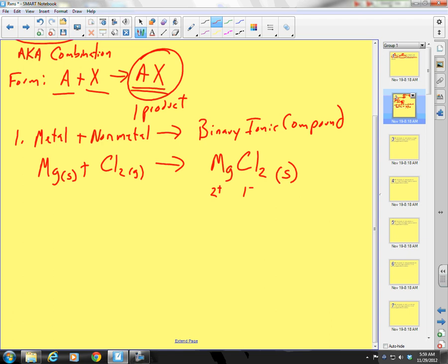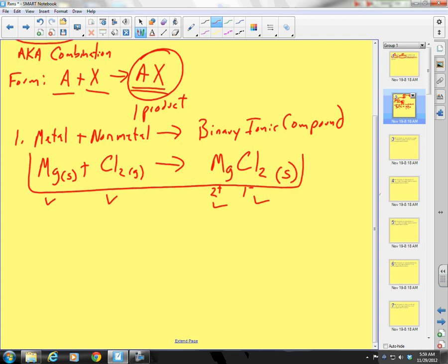Now we have to balance it. One magnesium here, one magnesium here. Two chlorines, two chlorines. So here is my reaction: magnesium plus chlorine yields magnesium chloride.